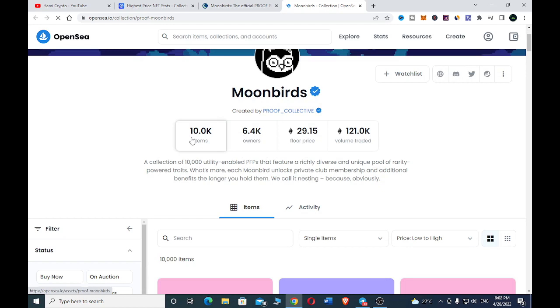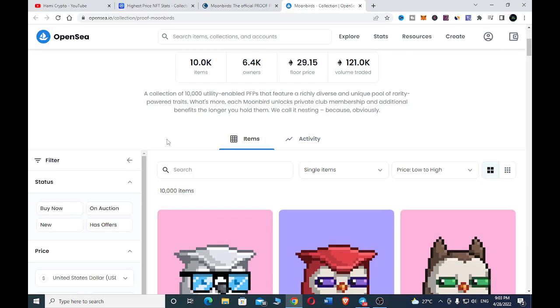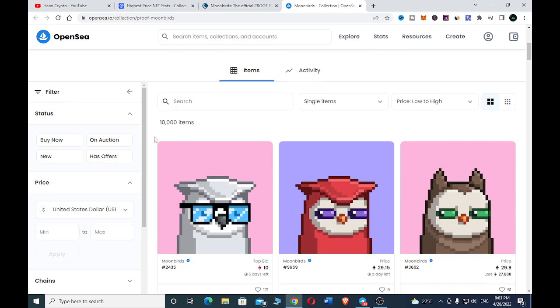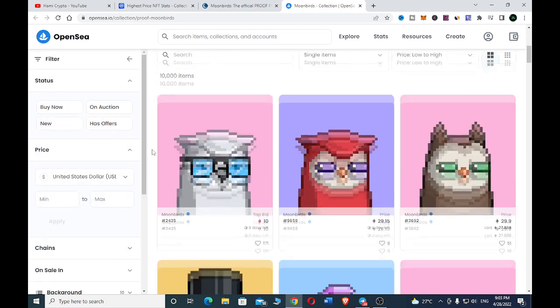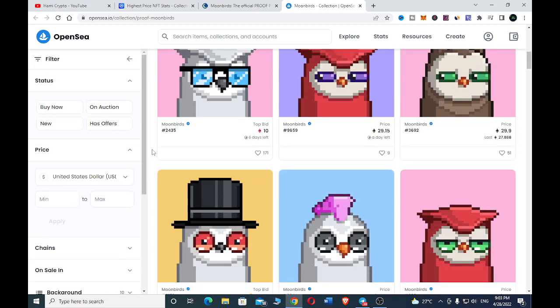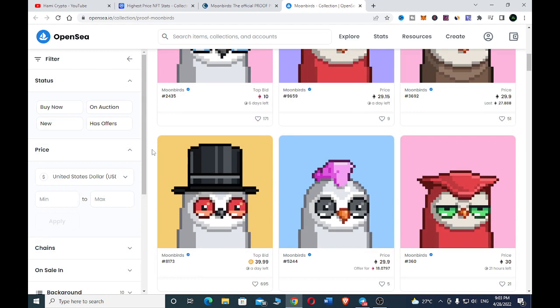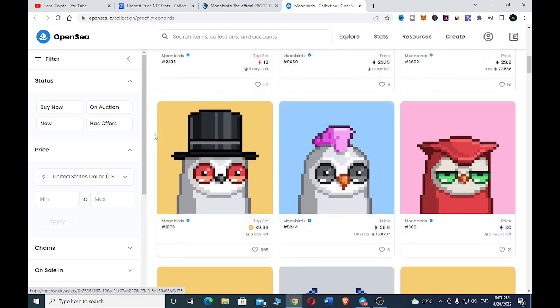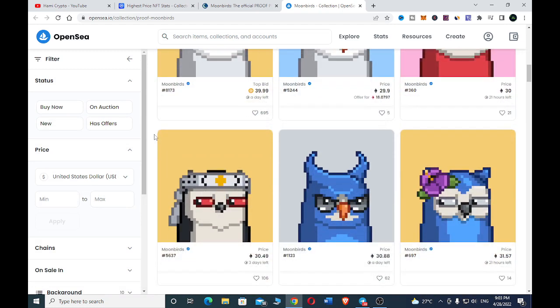Here you can see the number of items they have, you can see the owners, the floor price, and the volume traded. These are some of their collections of their NFTs with their prices. You can just go through these NFTs to see the ones that you feel like you're able to purchase.